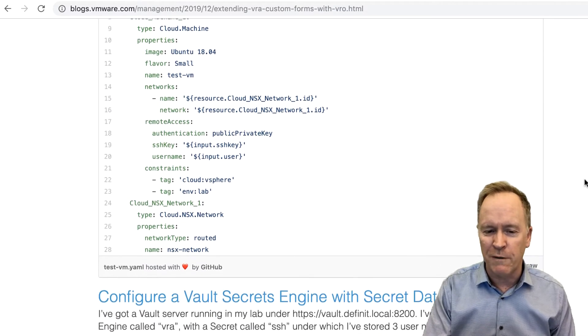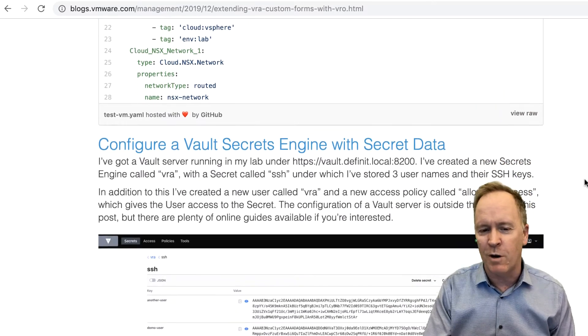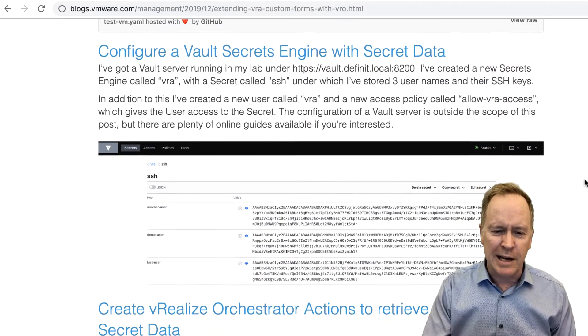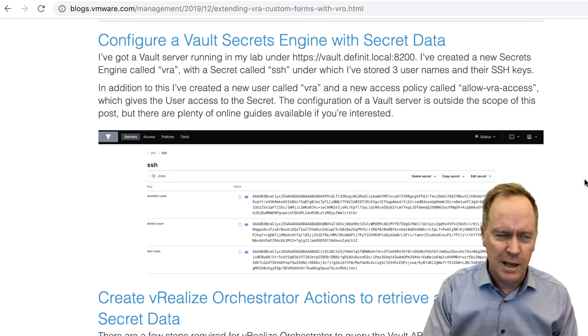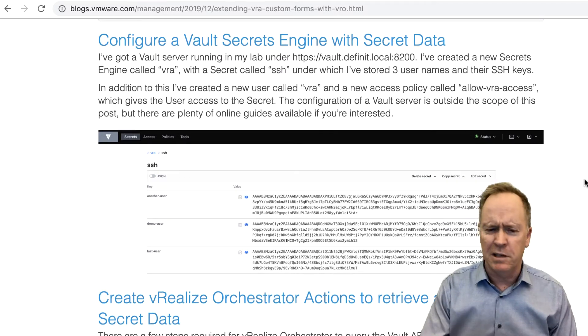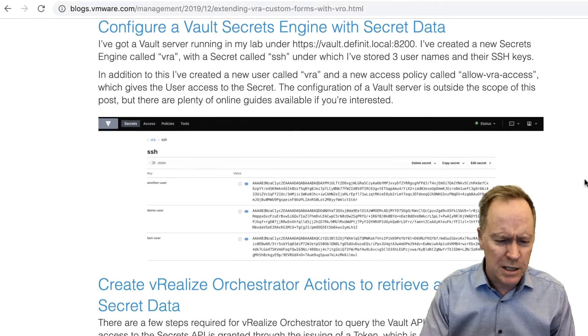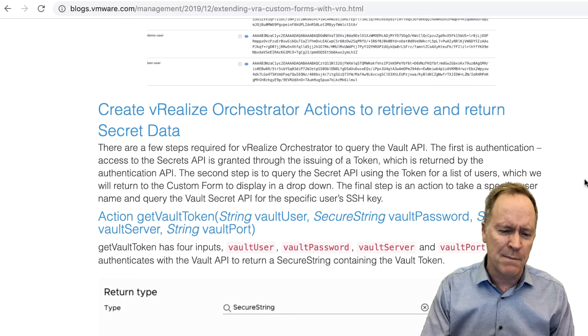So you may be dealing with things like users and SSH keys, you may be working with databases and so forth. He does all those things in here. He shows you a blueprint from scratch, so there's the YAML code for the blueprint.